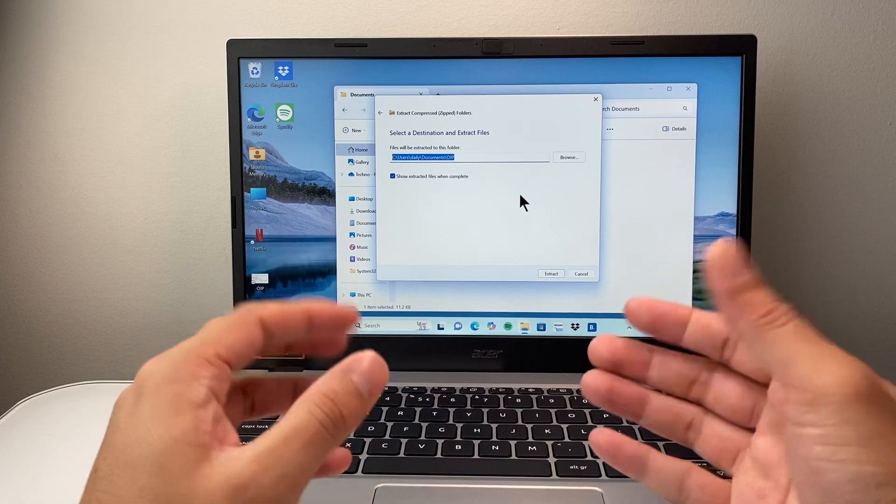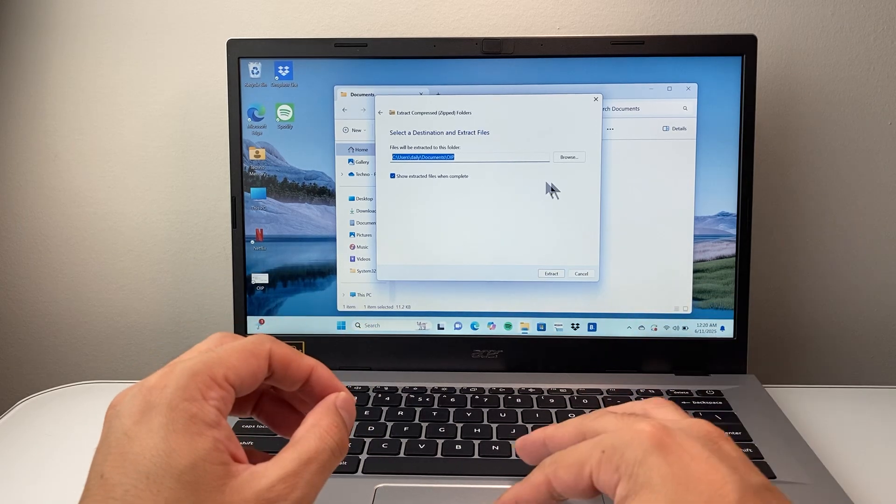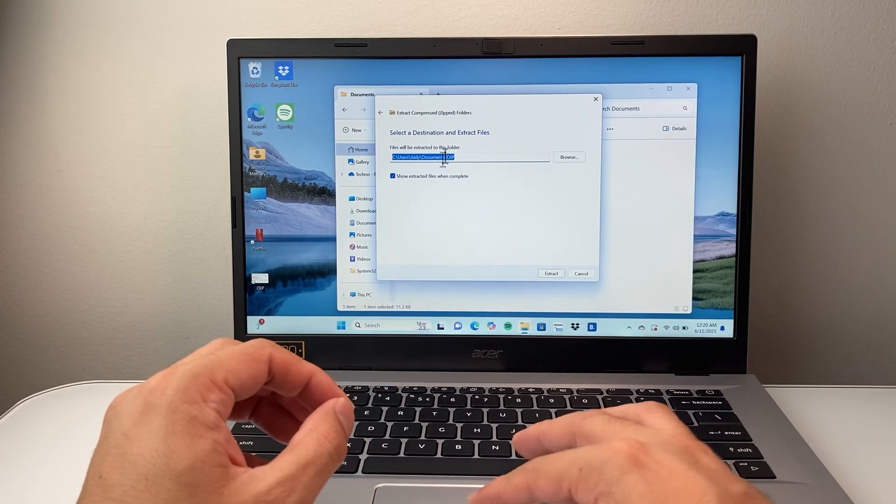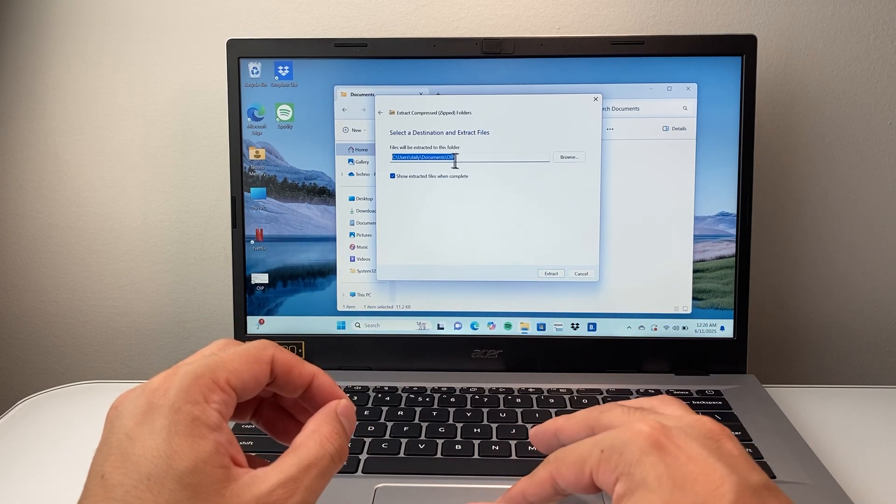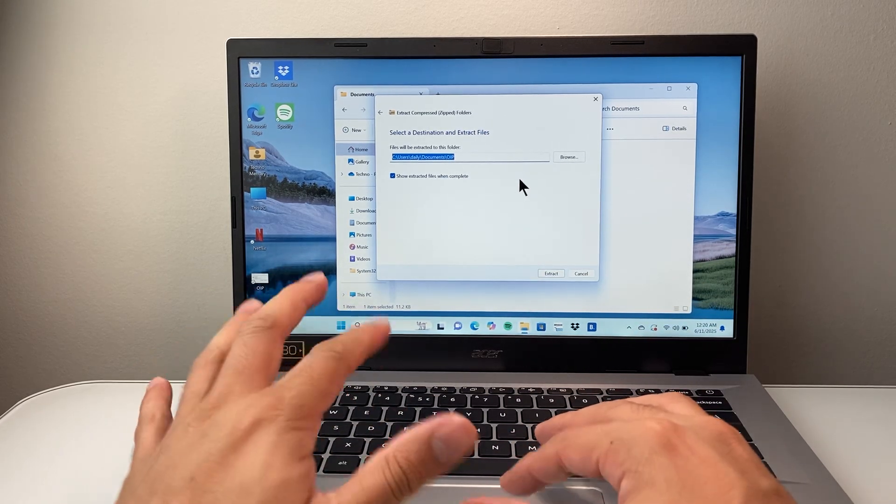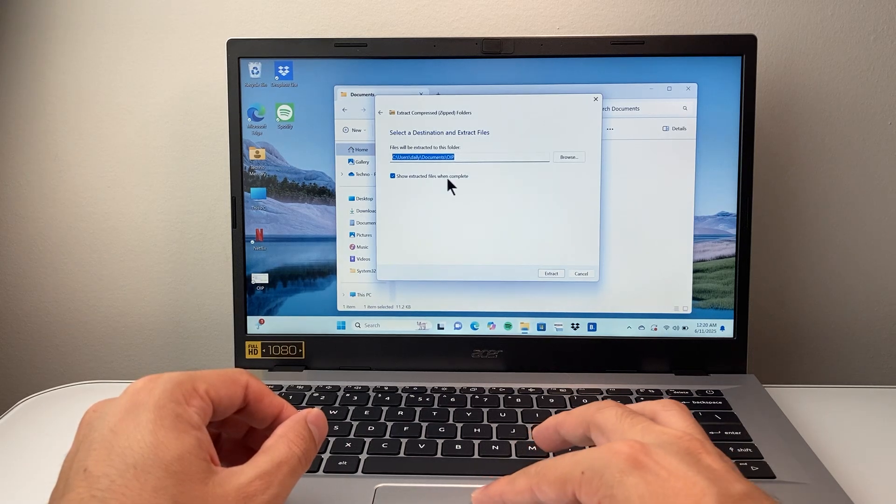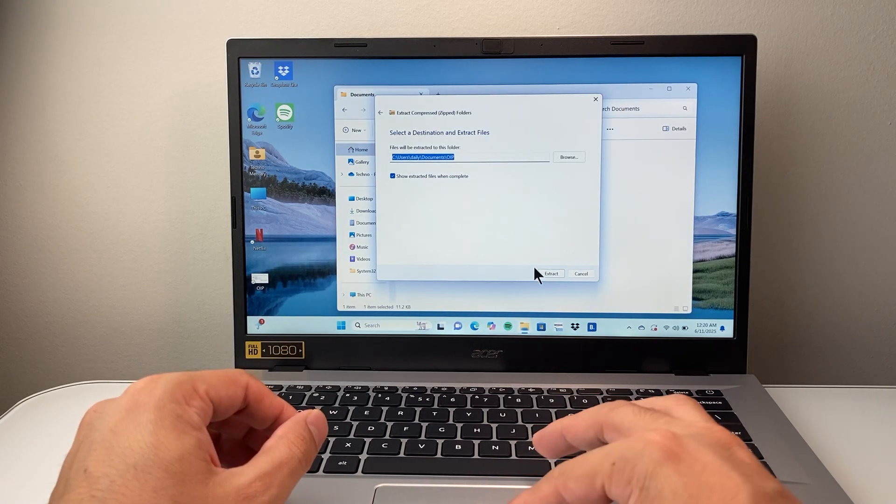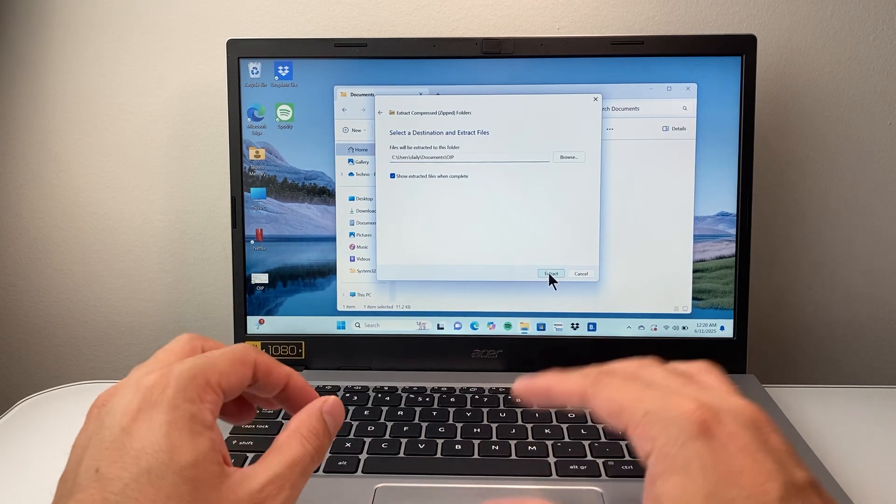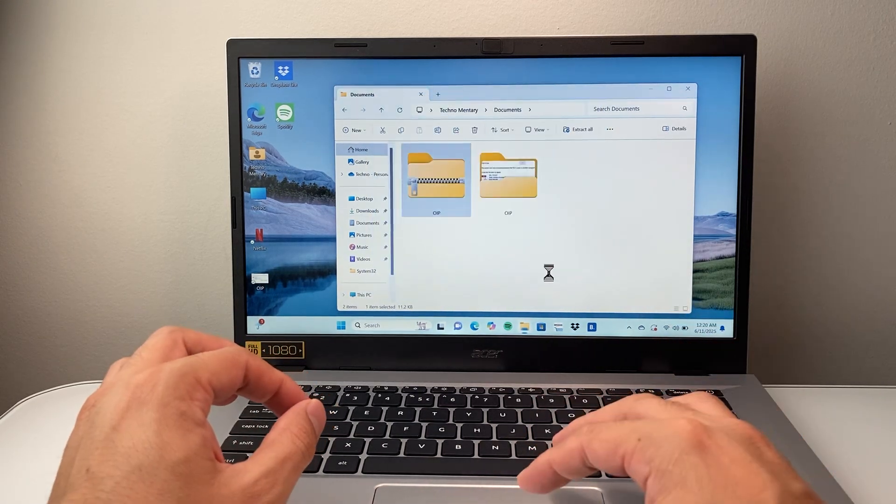And it's going to basically ask you where you want to save it. You can save it in the same location by default. So I'm going to leave it as is and show extracted files on complete. So I'm going to keep that. I'm just going to click on extract.